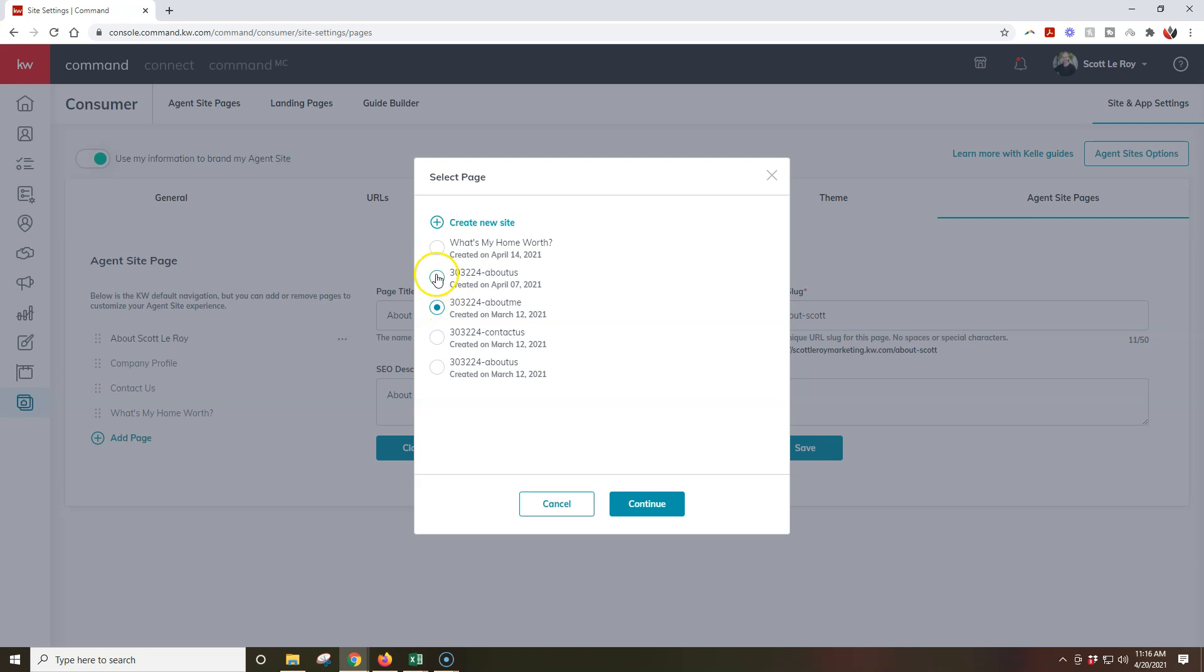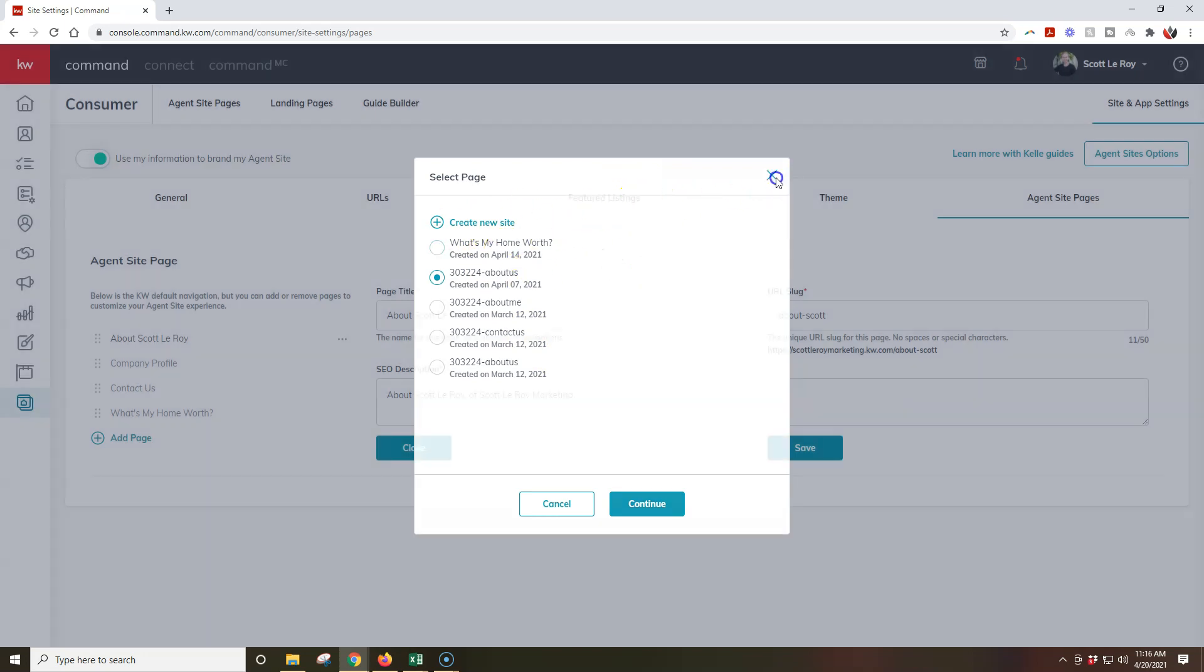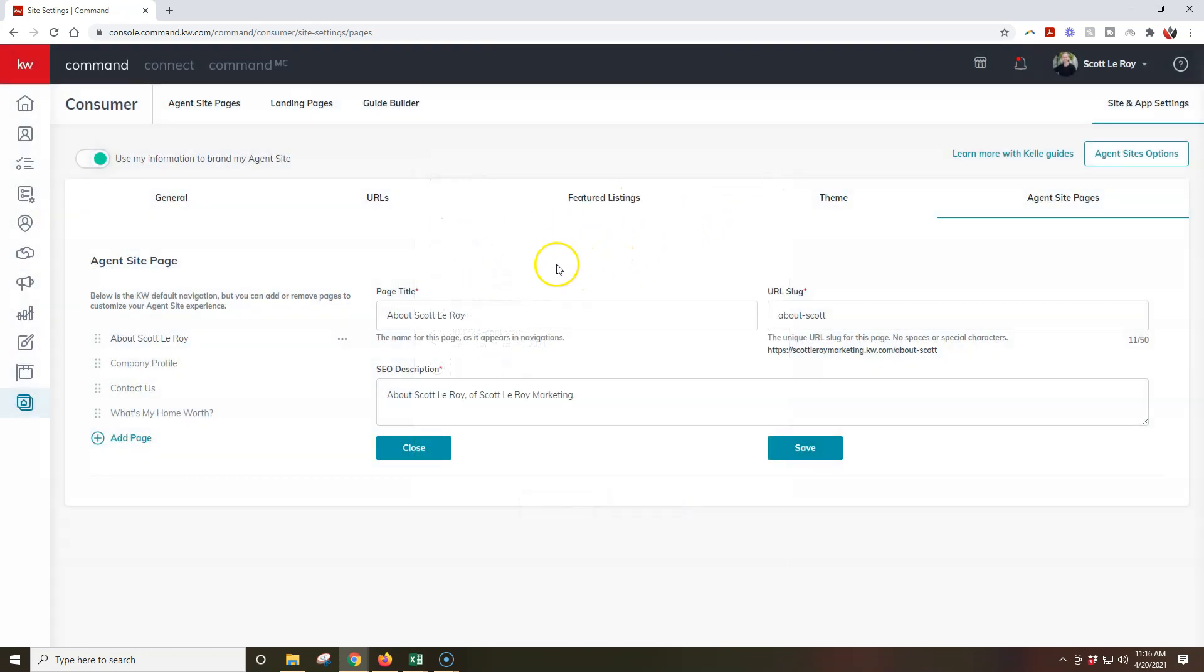So let's say, for instance, this about us was actually the new about me. I could go through and I could select this and click continue to make that live. All right, so any changes that you make, make sure that you go through and actually update the menu on here, too, so that'll save properly.